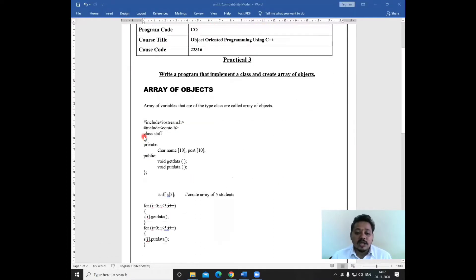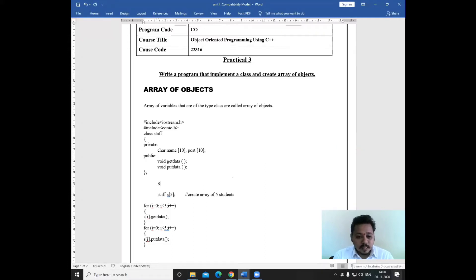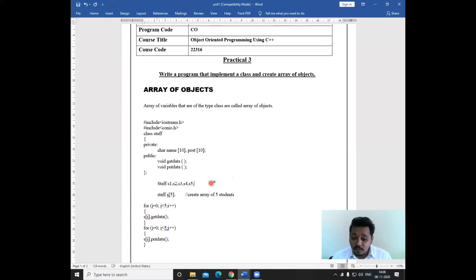Suppose here I have taken one class staff, and I have created two data members: name and post. In the public access specifier, I have taken two functions — the getData function and the putData function. Now suppose I have to create five objects of that class. So I will have to write: staff s1, s2, s3, s4, s5. And then I have to call getData and putData from all of these objects — s1.getData, s1.putData, s2.getData, s2.putData, and similarly for s3, s4, and s5. So here there are only five objects.